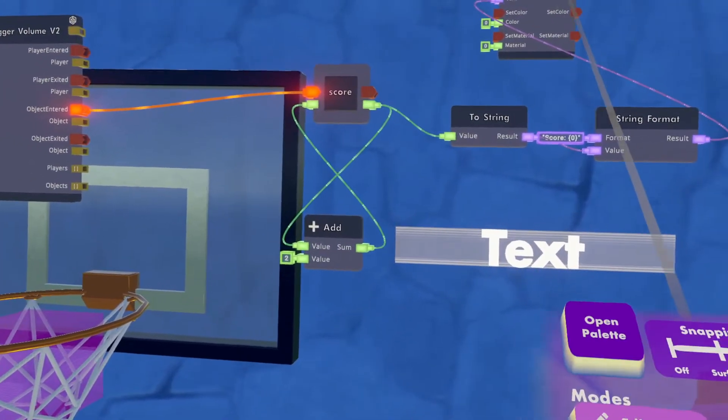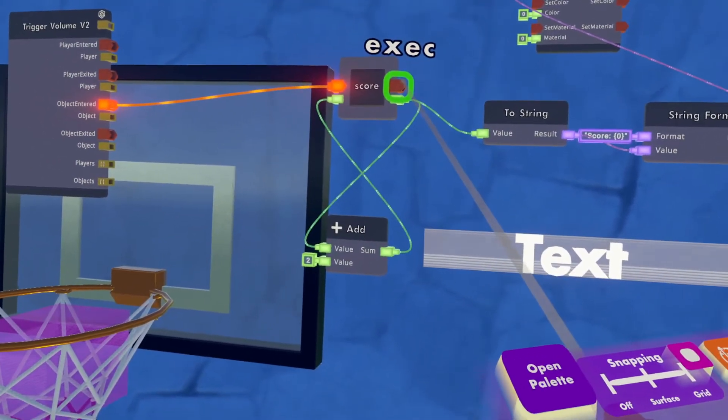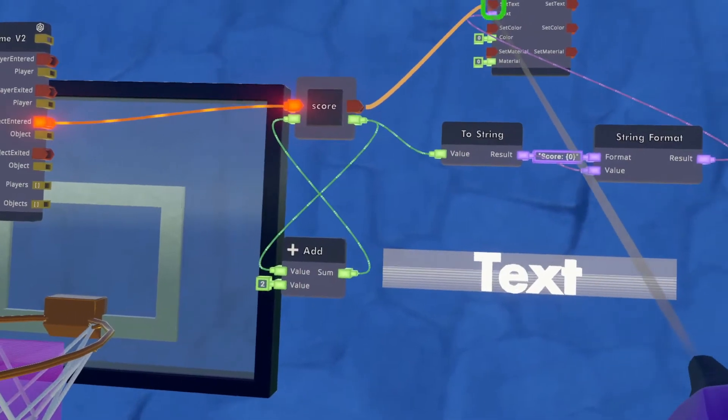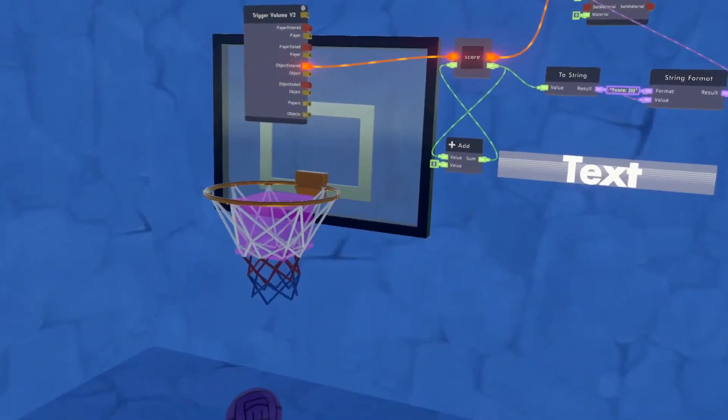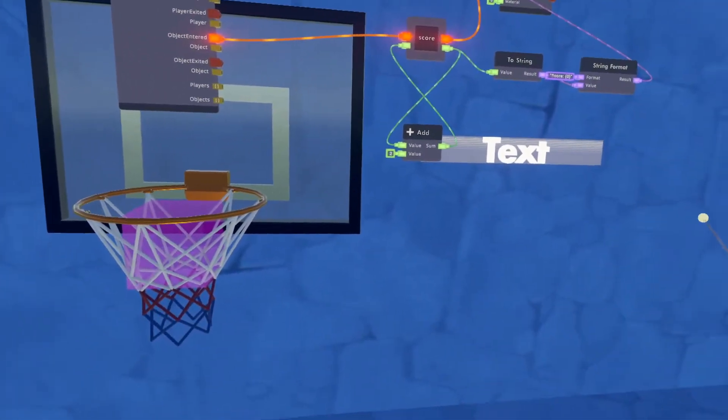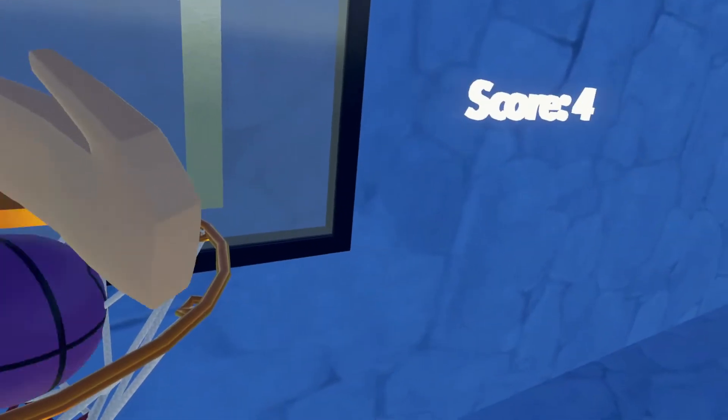So how do we set the text? We want it to execute when we have a score. Okay, so let's give it a try. See what happens.